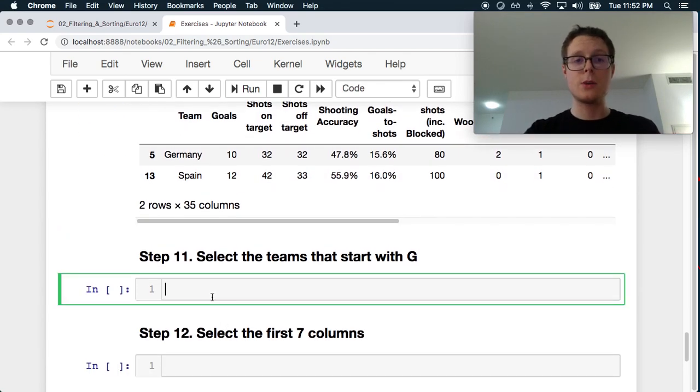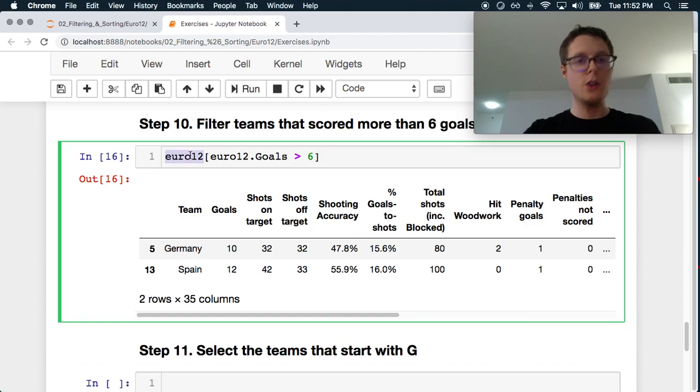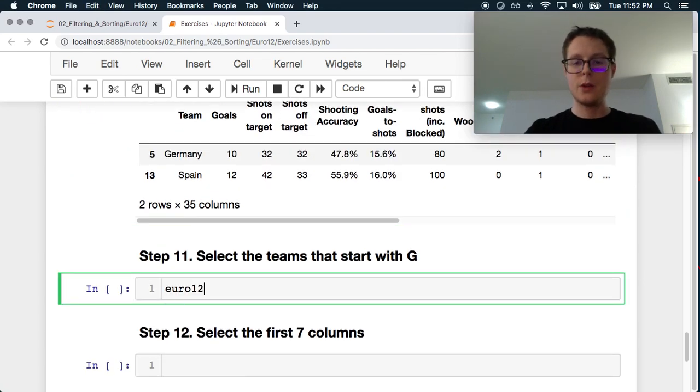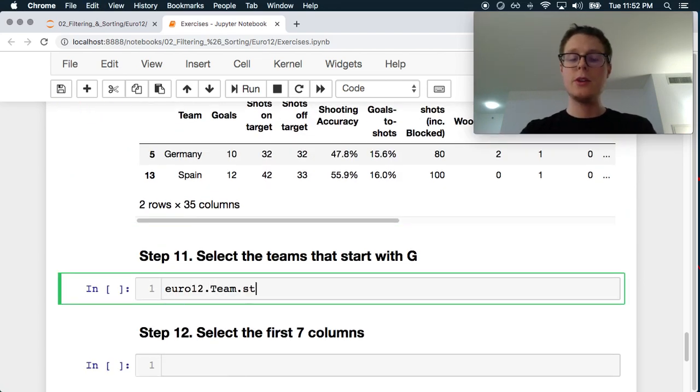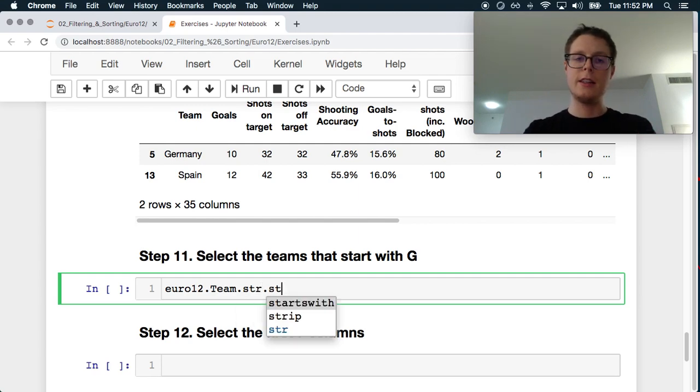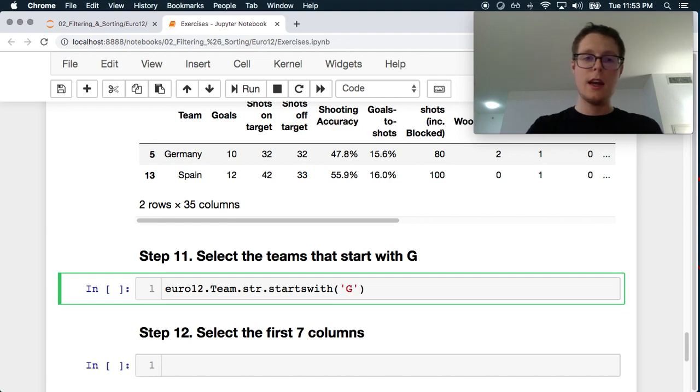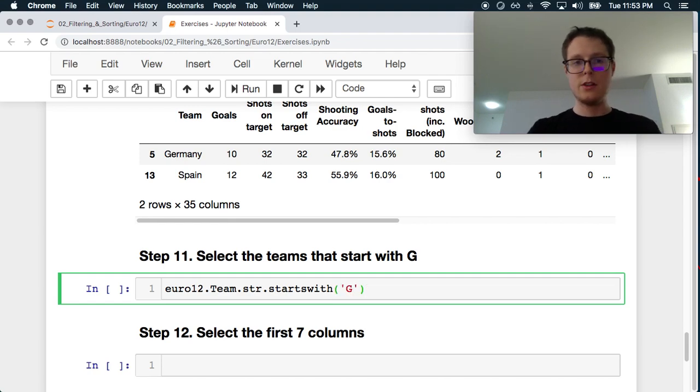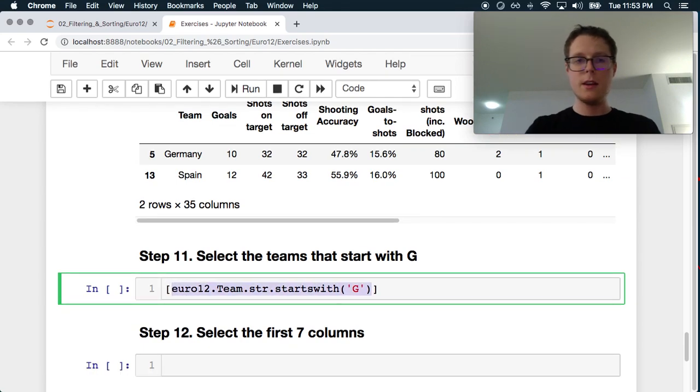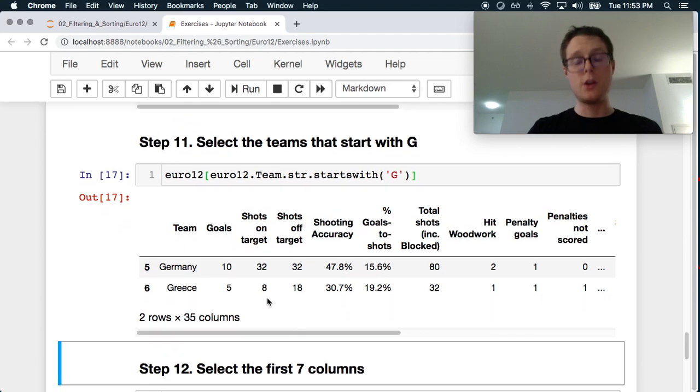Select teams that start with G. Always a really good thing you can do here. You can do teams, and in Pandas there's this dot str. There's just a ton of functionality here. So startswith is one of these things that we can use. We can just find those that start with G. So there's Germany and Greece.